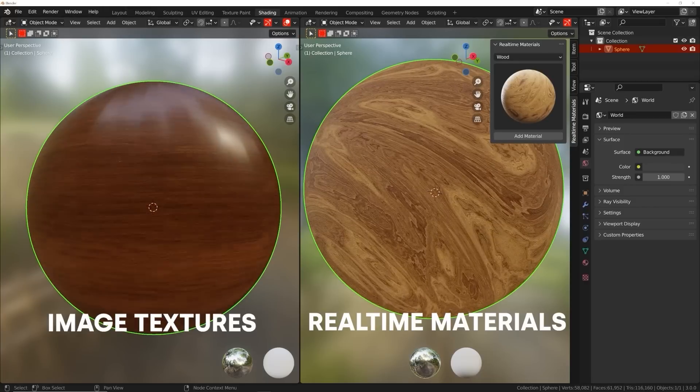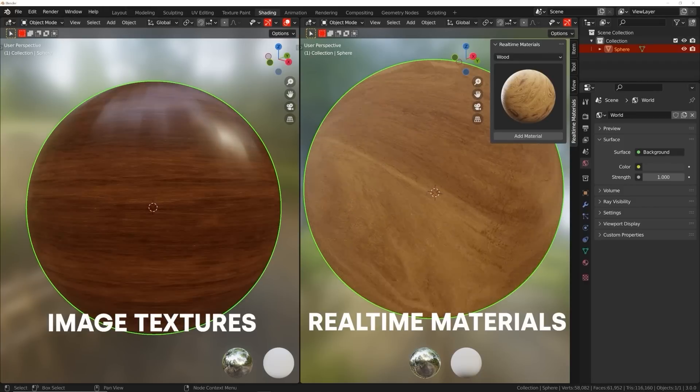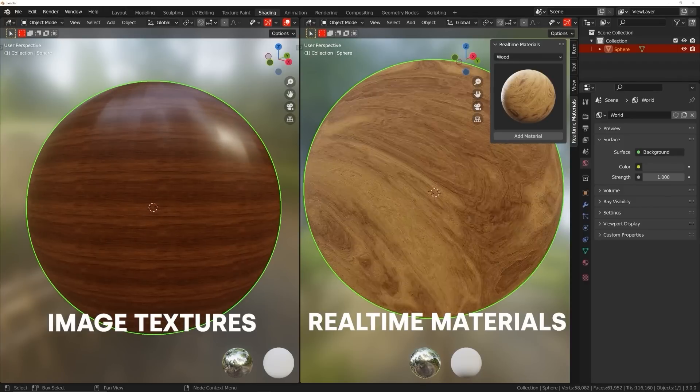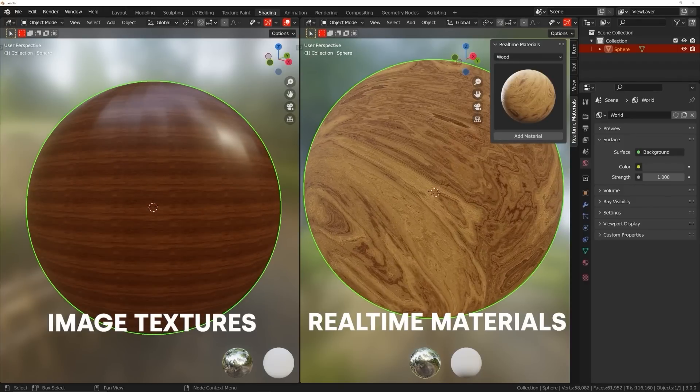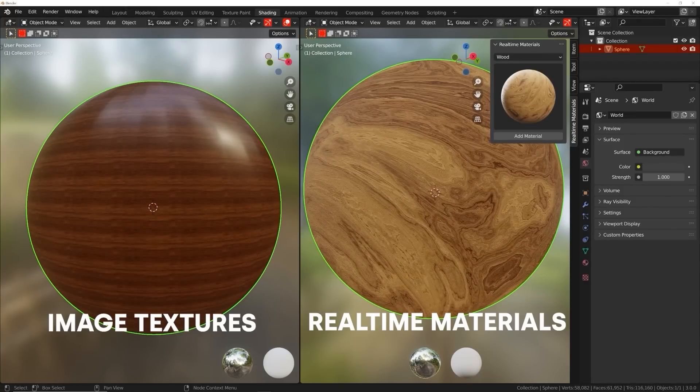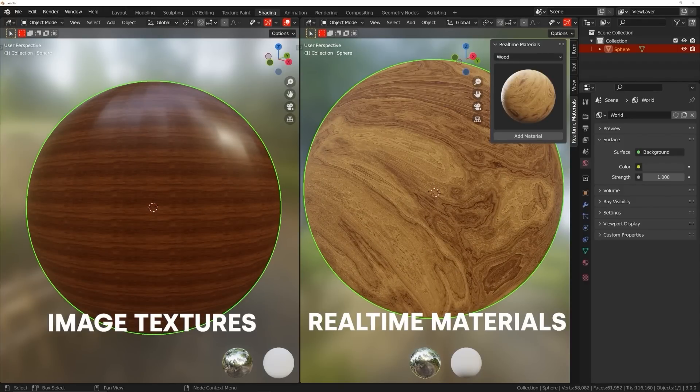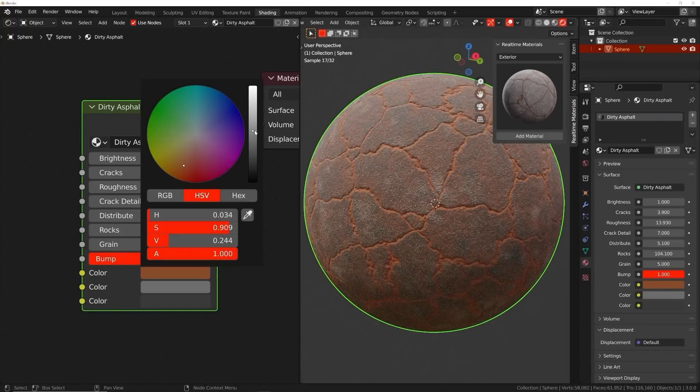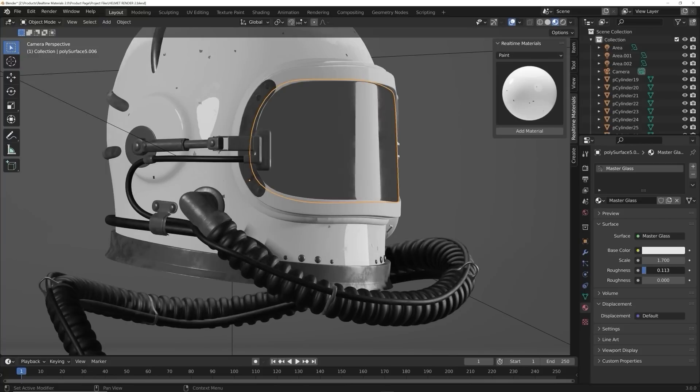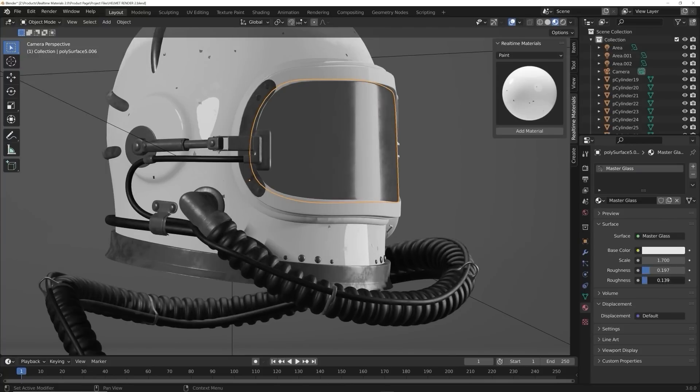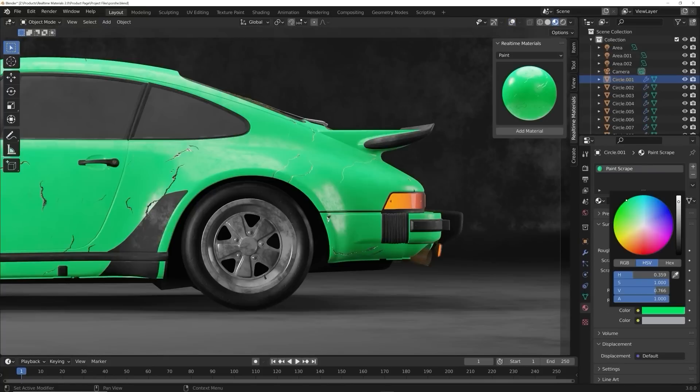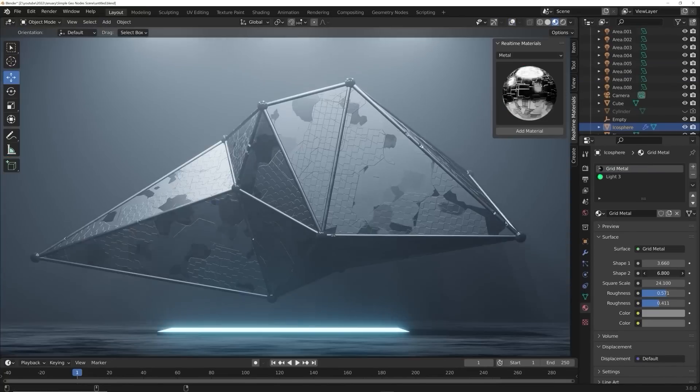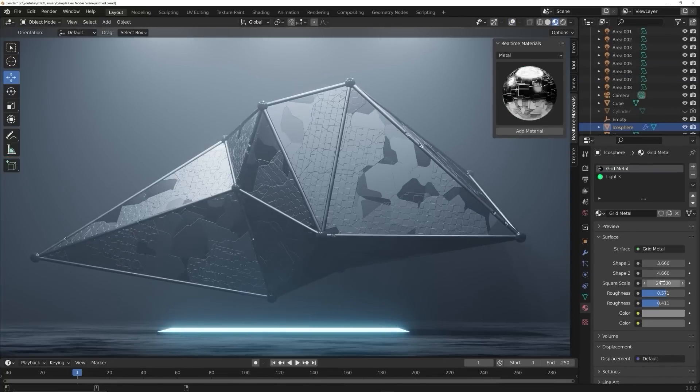You might be thinking, what about image textures? Image textures are easy to set up, but don't give you any control. Real Time materials are loaded with custom properties, giving you the freedom to change roughness, color, and all kinds of patterns.